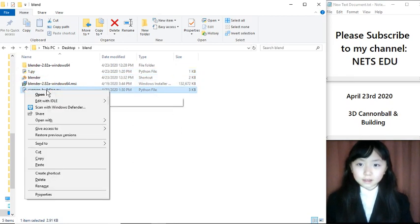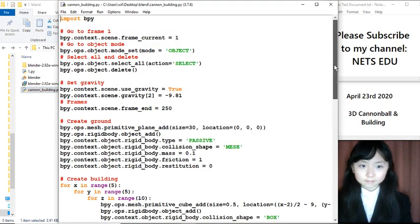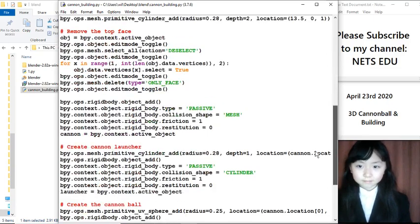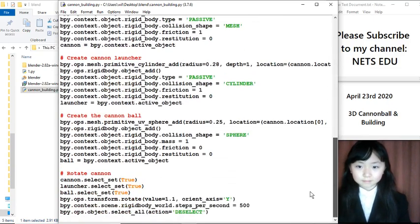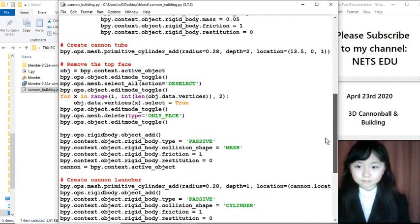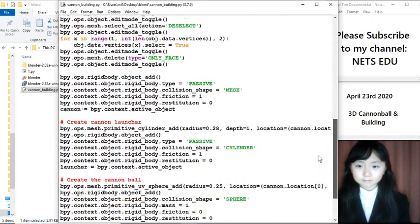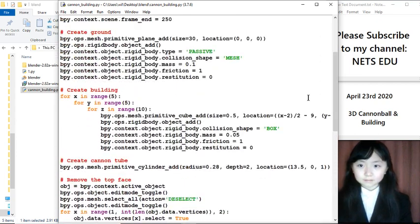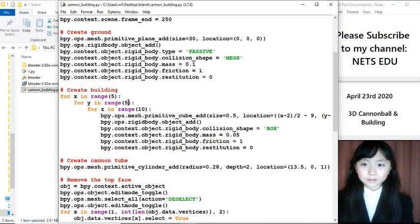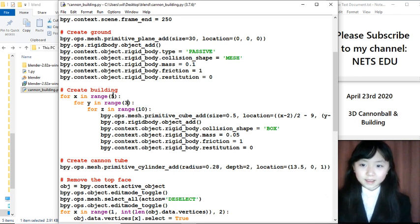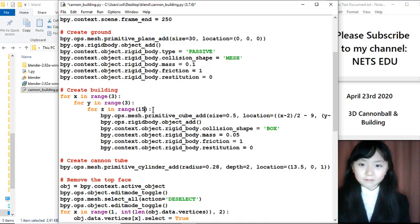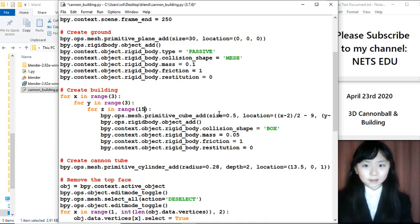So I just go here. I edit it. Instead of for y in range 5, let's say 3. And for x in range 3. Let's make it for z in range 15.